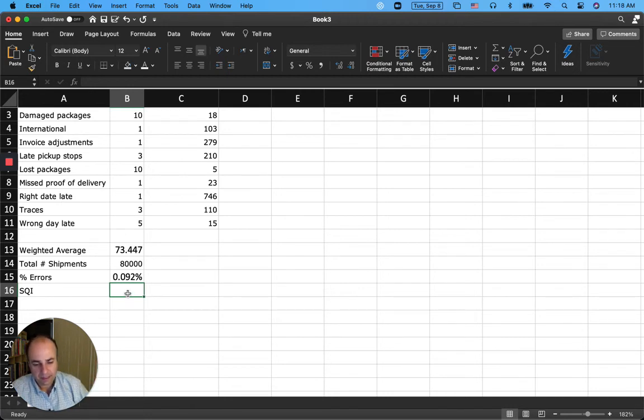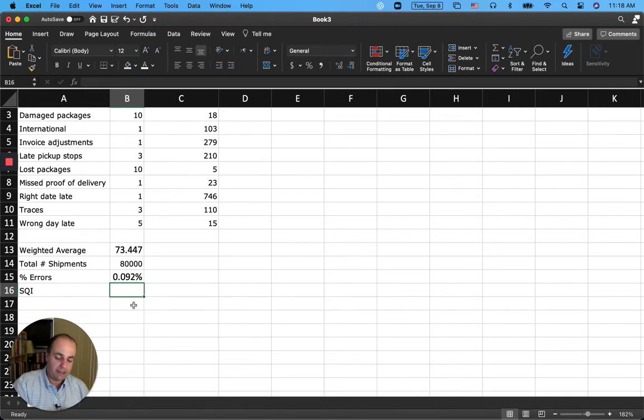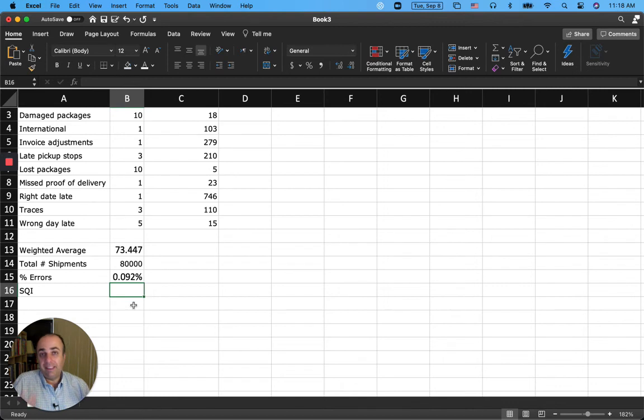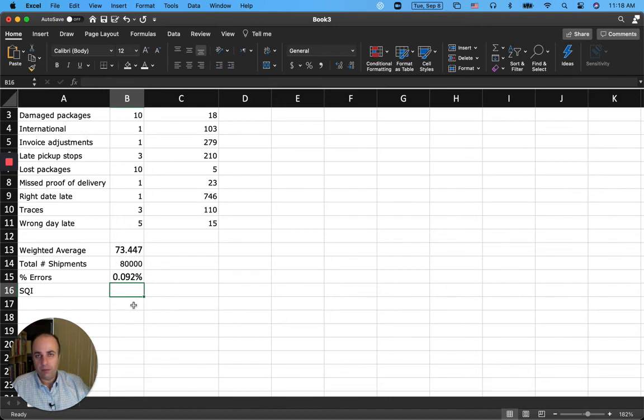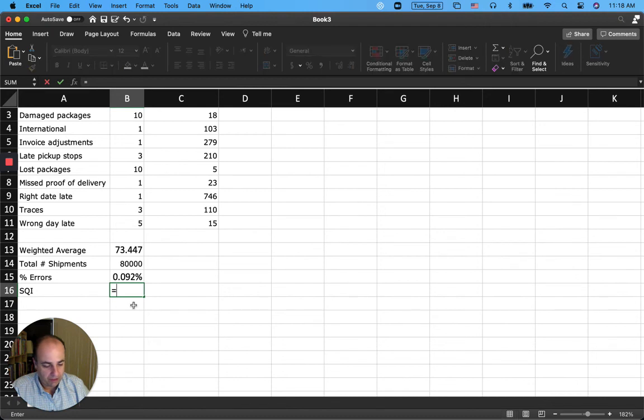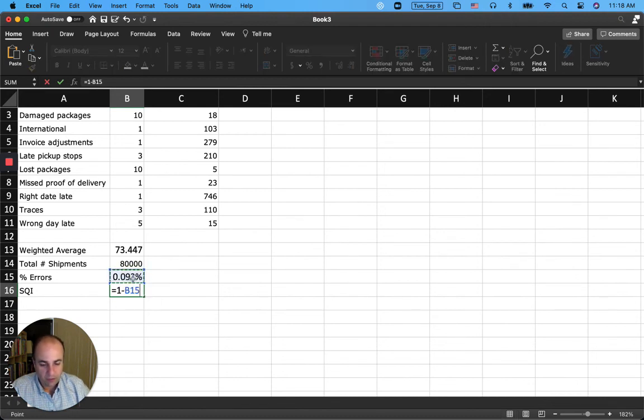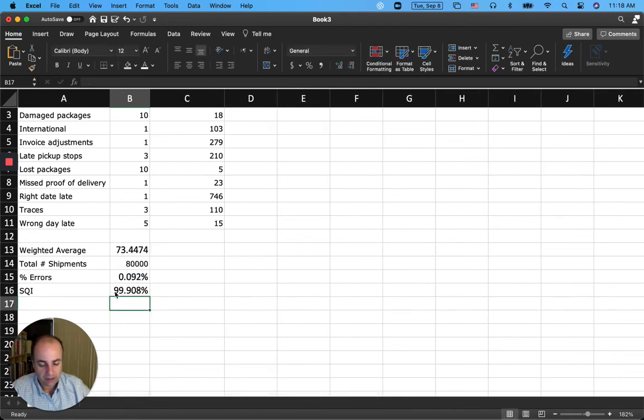And the service quality indicator is 1 minus that, or basically 100 minus that. This is the percentage of errors, and then service quality index is 100% minus that. What is the quality of your service? The number of errors is, for example, here 0.092%, so 100 minus that or 1 minus that would give me the quality index. So 1 minus that would give me the SQI. As you can see, it is 99.908%.